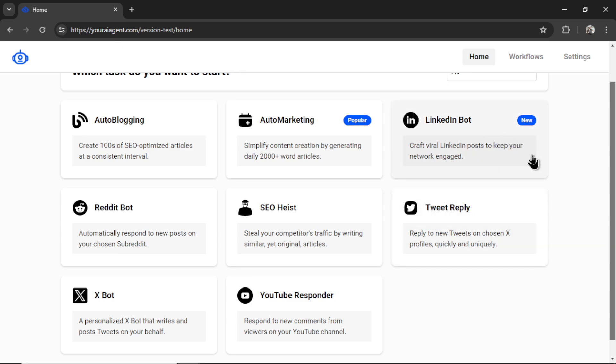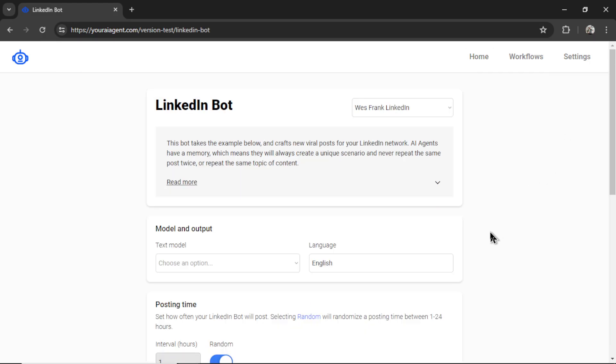I'm going to click on this task, and there are a few things that we need to set up on this page. First is which LinkedIn connection you want to use. You're allowed to use multiple LinkedIn accounts.